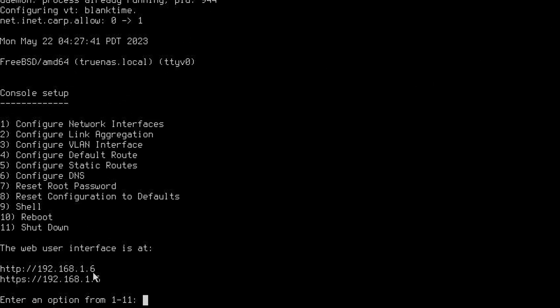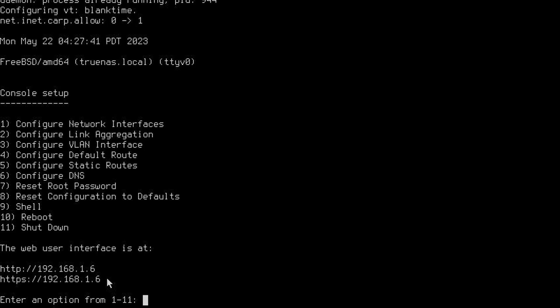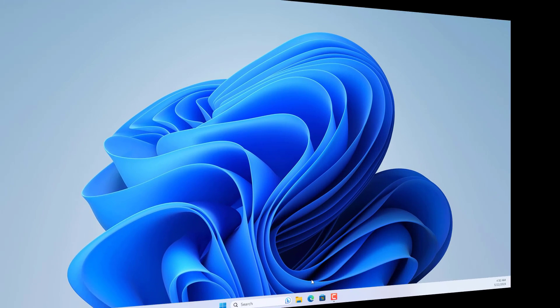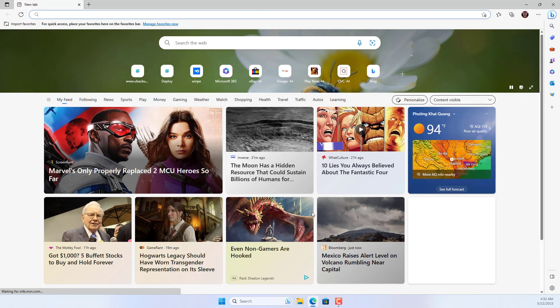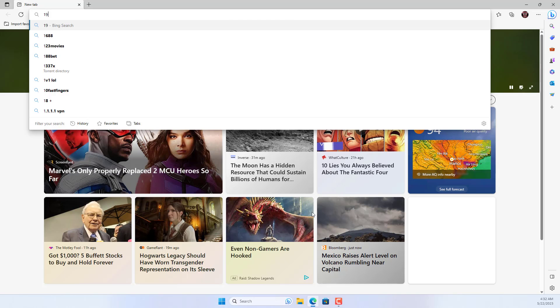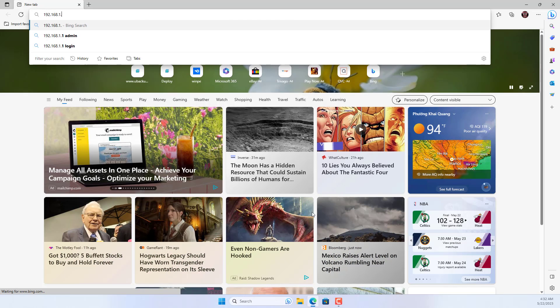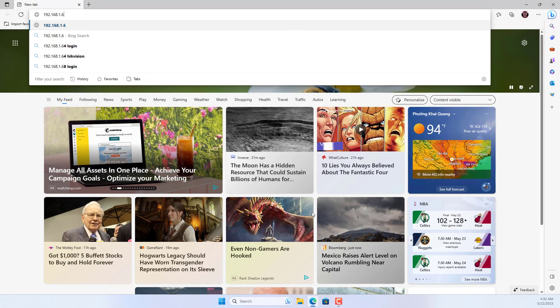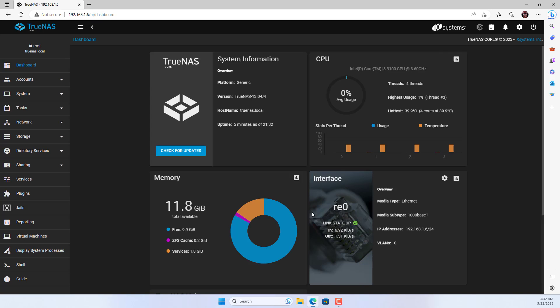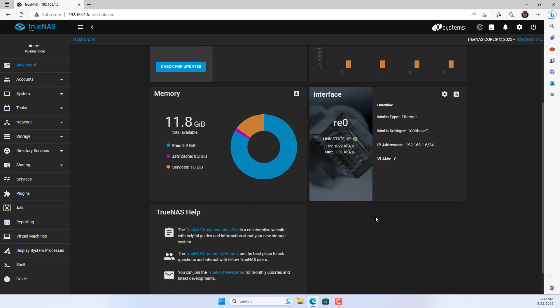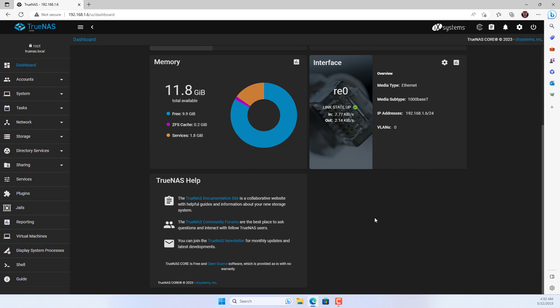And this is the IP address of TrueNAS Core. From another computer on the same local network, I open any browser and access TrueNAS Core using the IP address. User name is root. You use the admin password set up in the previous step to access TrueNAS.